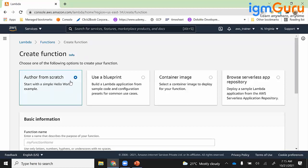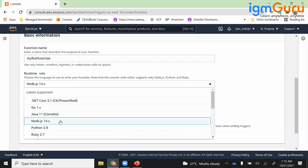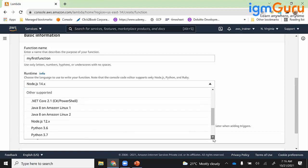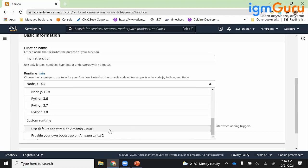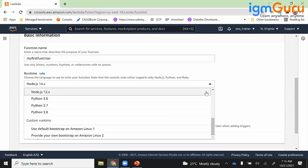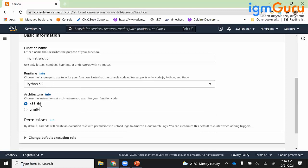I'll select 'Author from scratch.' In the basic information, it asks for the name of your function — I'll call it 'my first function.' A little bit of coding is required, so you need to choose a language. You can use .NET, Go, Java, Node.js, Python, Ruby, and various versions including Amazon Linux 1 or 2. Based on your work you decide which language to use. I'll go with Python 3.9 and 64-bit architecture.